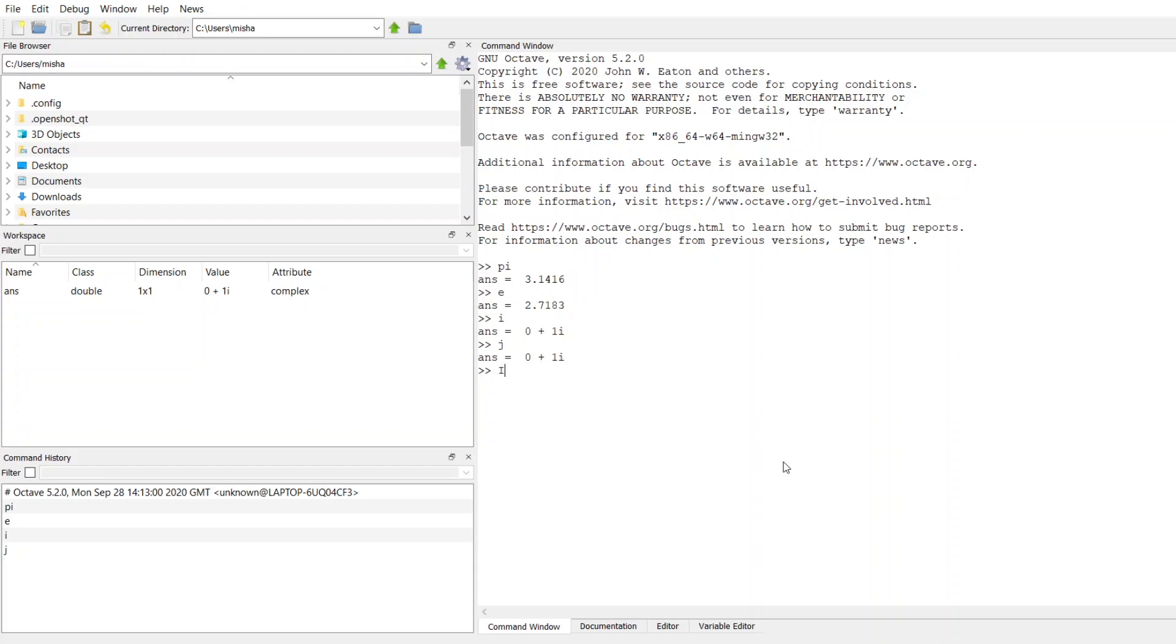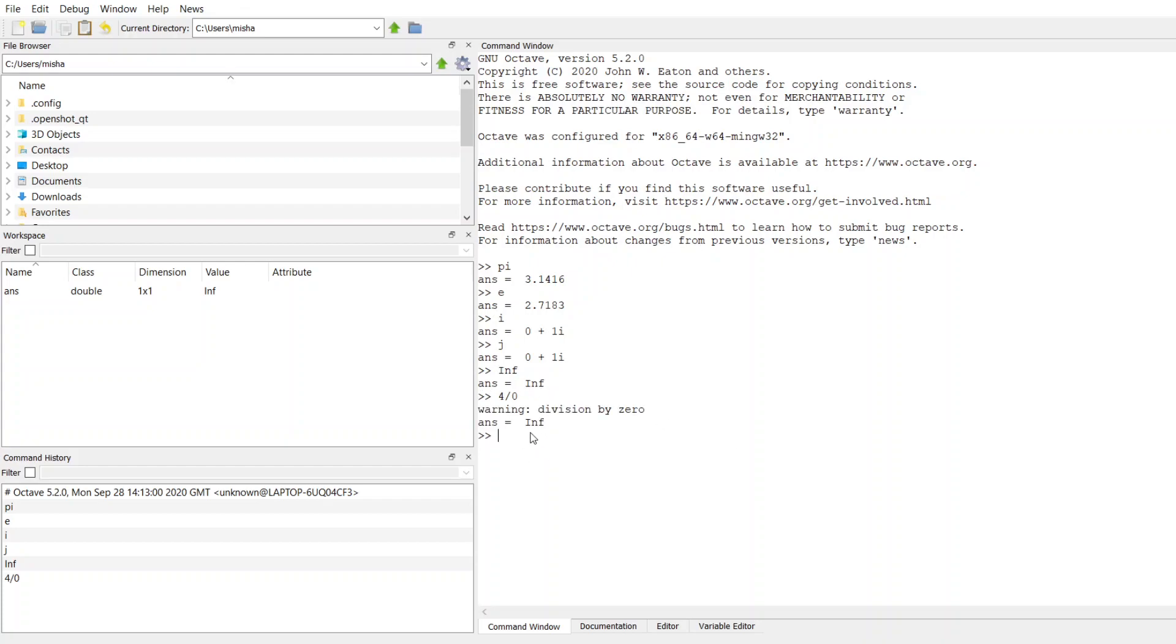The next one we have is inf. So it's a capital I and F, and this is for machine infinity. And you'll see this when you do some computation that is dividing by zero. So as this limit approaches infinity, the answer is going to give you this inf.